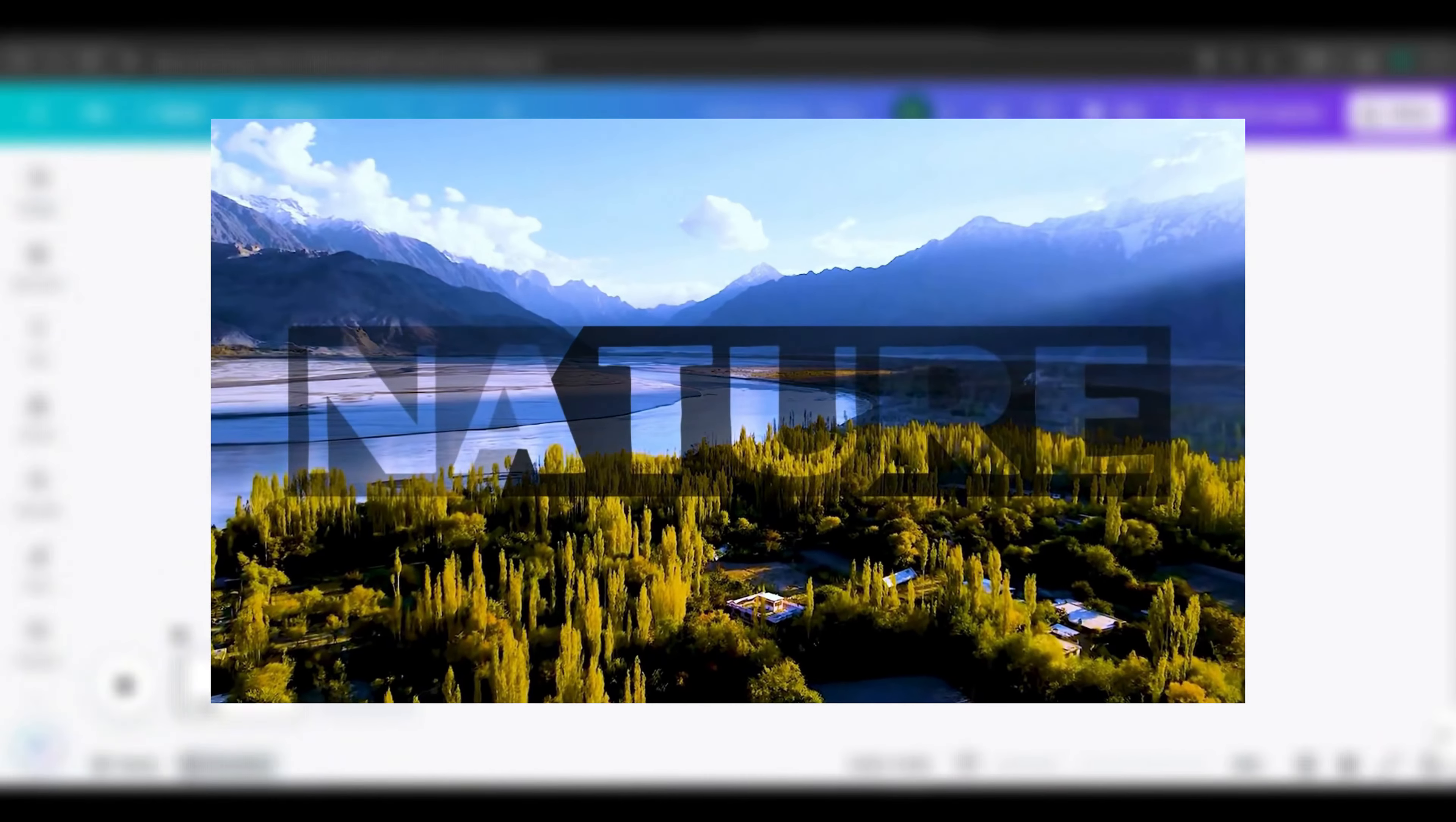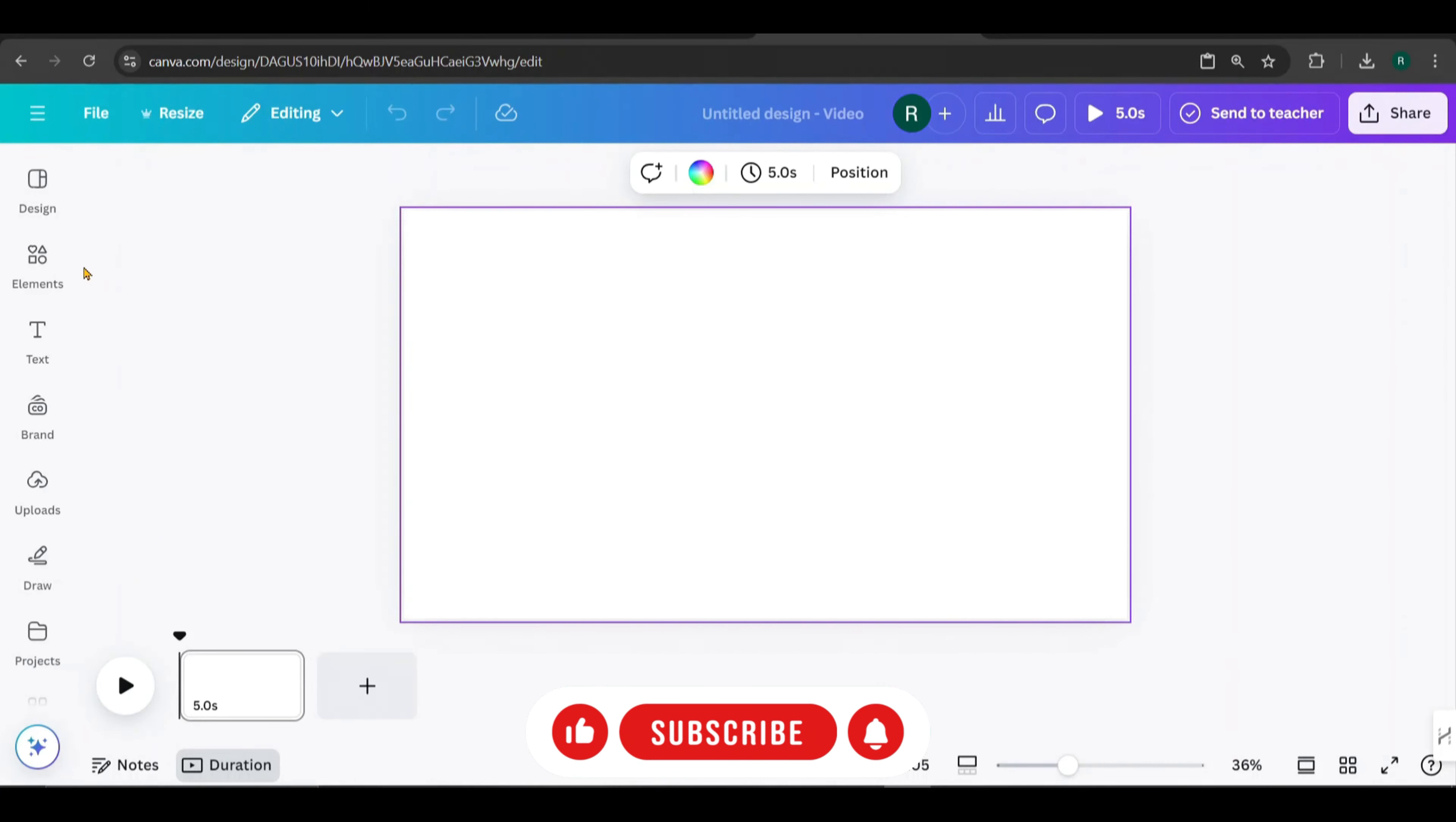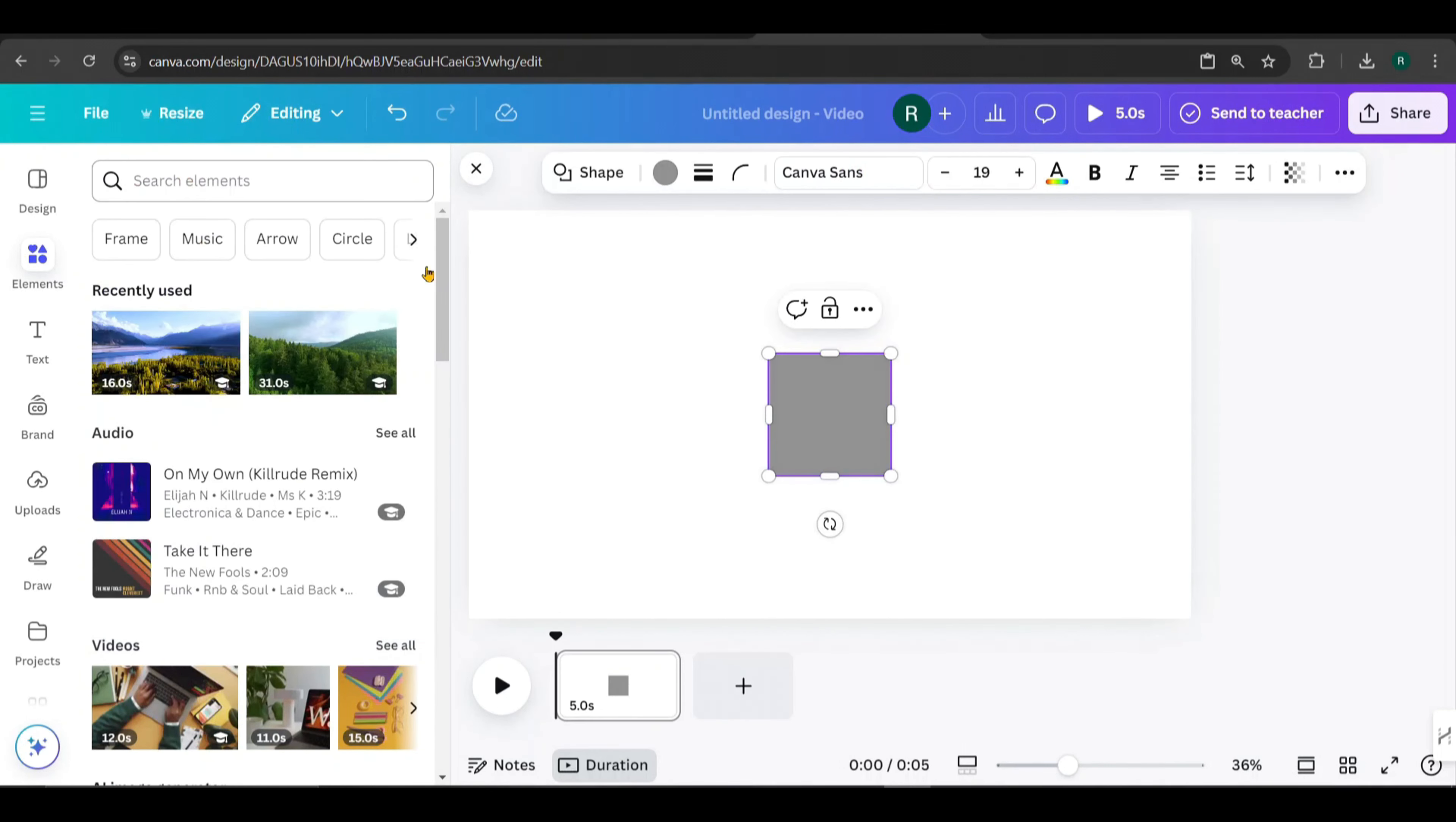Open Canva, go to Video, and select the 1920x1080 dimension. Let's dive into the editing.